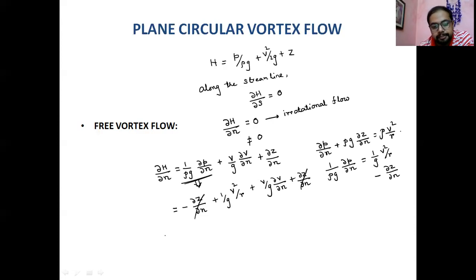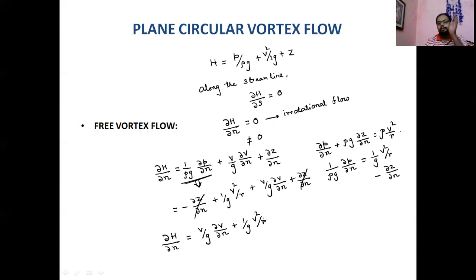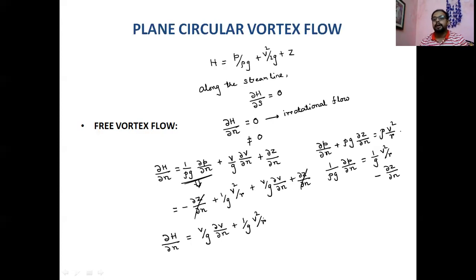The change of mechanical energy with respect to the normal-to-streamline direction is: dH/dN = (V/g)(∂V/∂N) + (1/g)(V²/R).